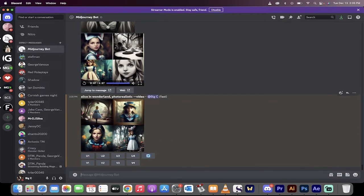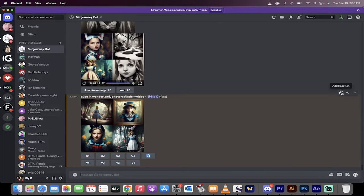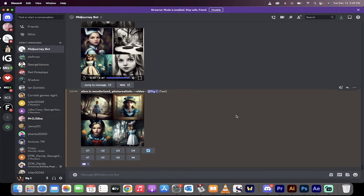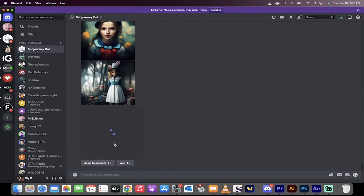All right, welcome back. You'll see here that it's rendered out the four portraits as usual. The next step is you need to go over here to this add reaction, select the envelope emoticon, and then hit enter.